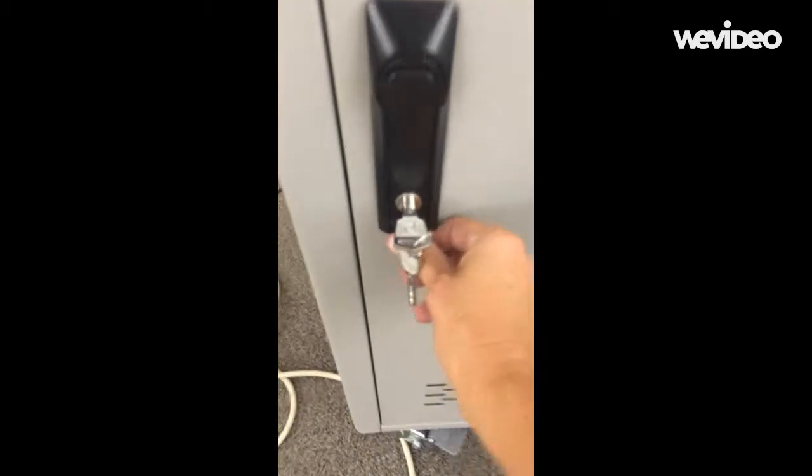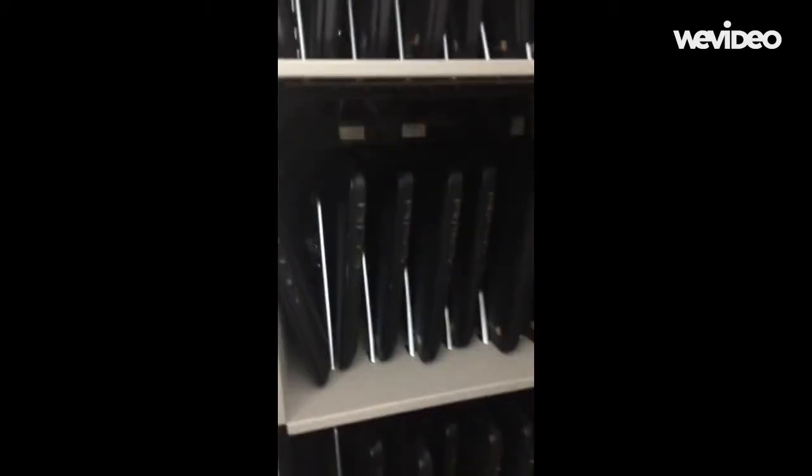There's a button located right underneath the lock that you'll need to push to pop up the handle. Turn the handle to the right to open the cart.